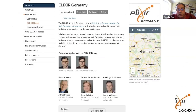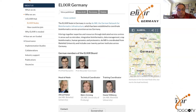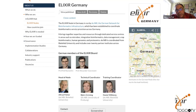Within the German node, you have named individuals aligned with ELIXIR — whether with the ELIXIR board, as head of node leading the node within the country, technical coordinators, or training coordinators. In some nodes we have named individuals aligned with individual platforms and communities. So it's very much a hub-and-spoke model within each member state, and that's how we end up with about 220 institutes within ELIXIR.